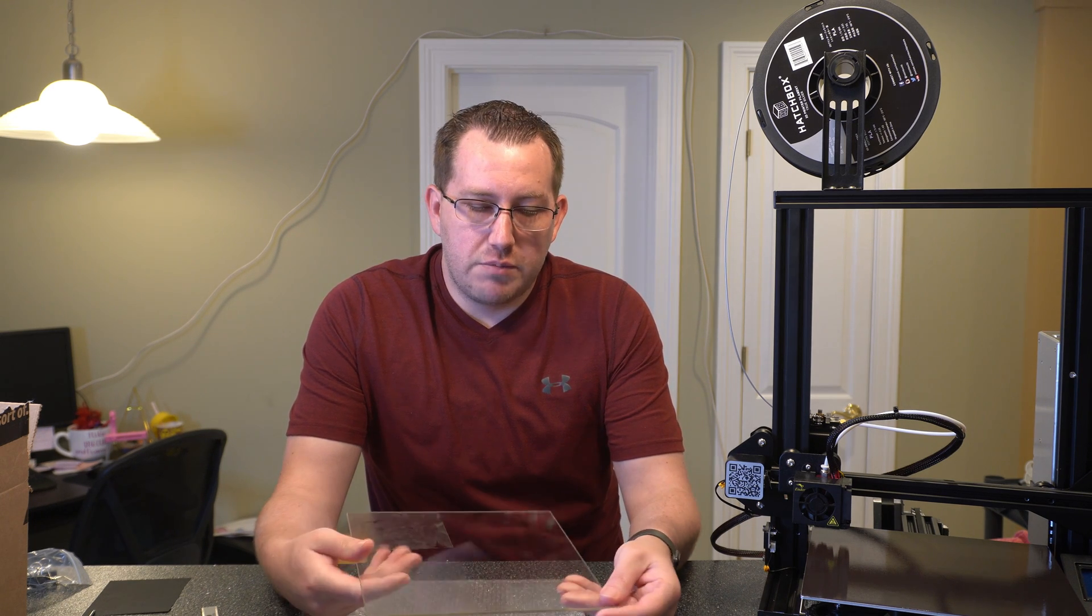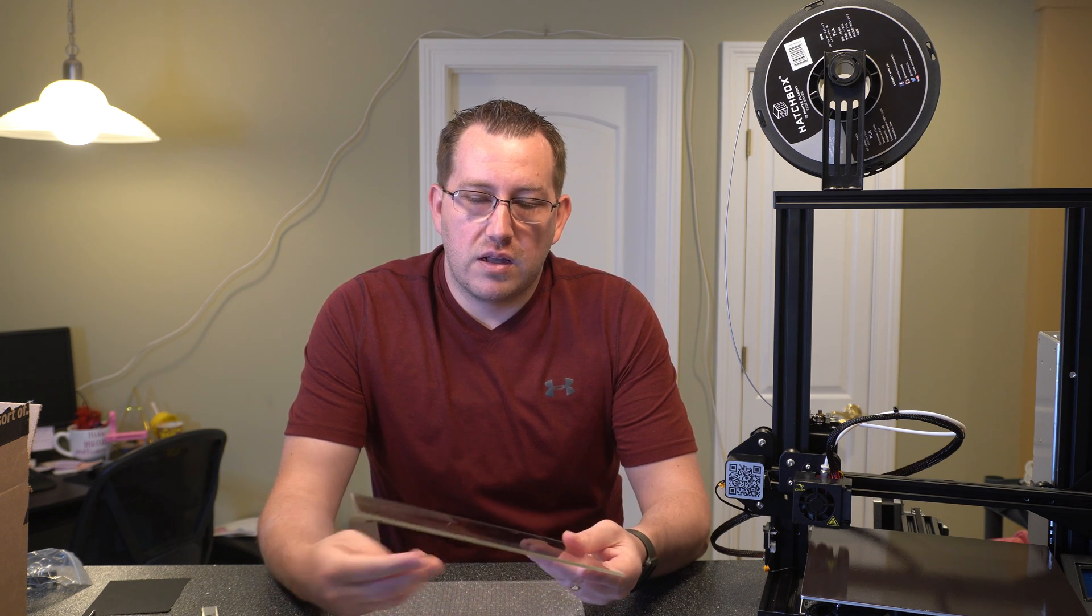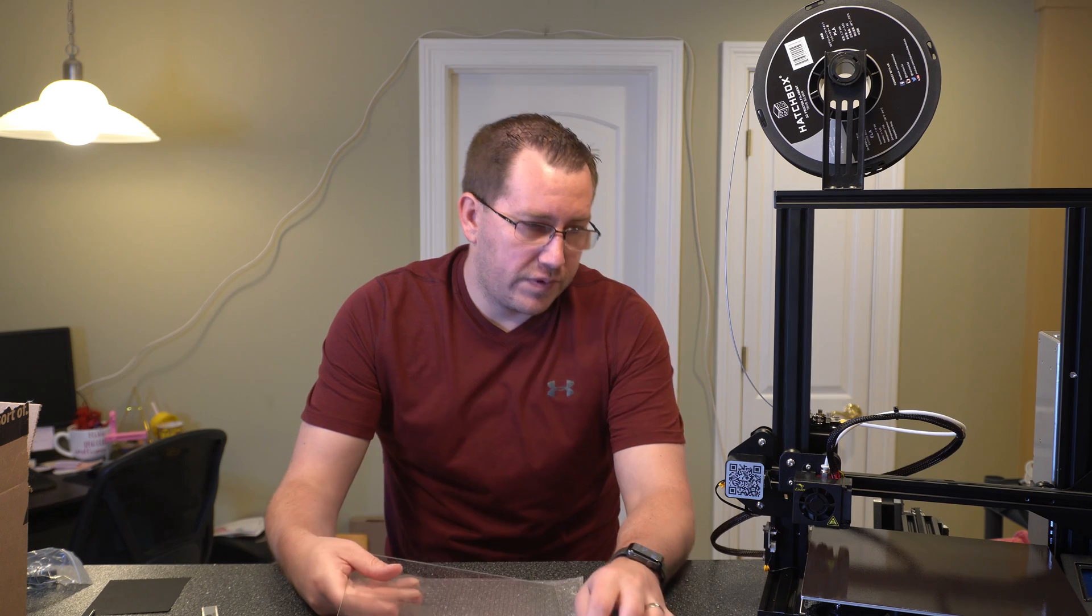But what that does is it accounts for a 2 millimeter difference. So in this scenario, you can account for the height difference between these two build plates by just using the spring wheels and re-leveling it. But that's not always going to be the case. Some of the other glass build plates, I believe the Creality ones, are actually thicker. So if you're going that route, you might have to make some adjustments. So let's talk about how to do that.